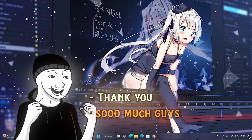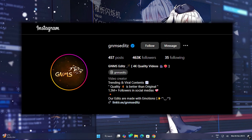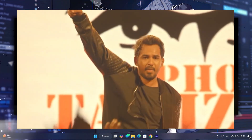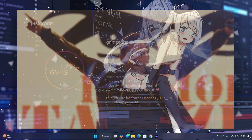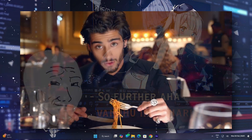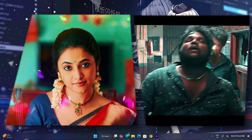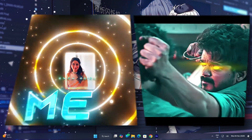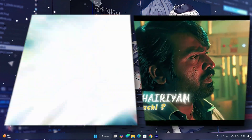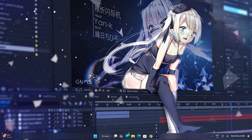Thank you so much for nearly half a million followers on my Instagram page. You can support on a Tamil editing page. Thank you so much. Further, we are going to do a lot of videos — a lot of transitions and effects. We are going to try all of the presets. So you can support them. And here is my edit with post-effects.